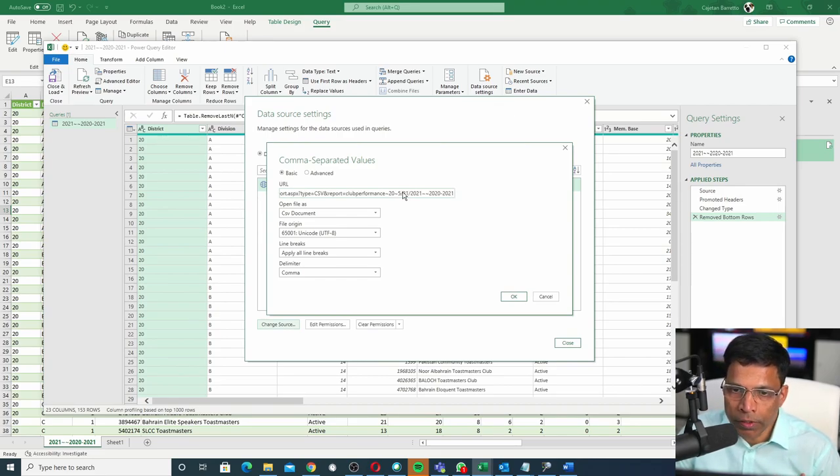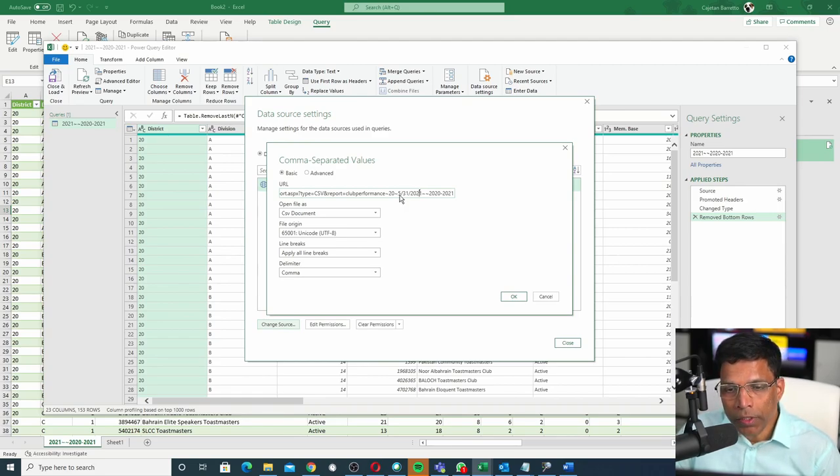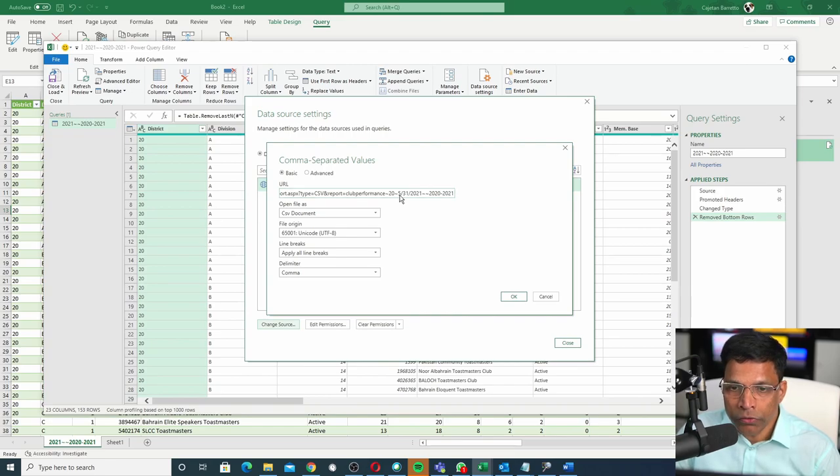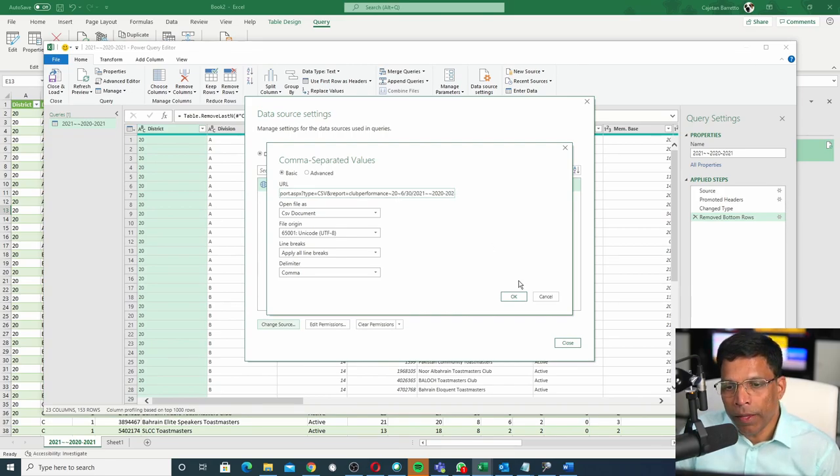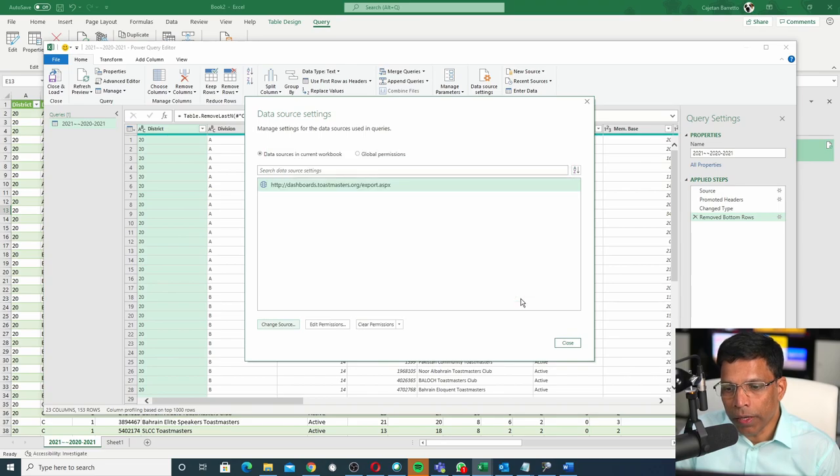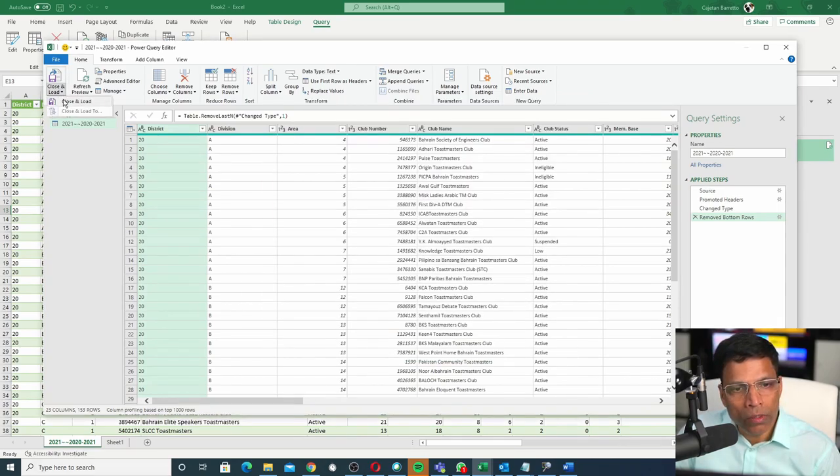Let's say I want the data to be refreshed as of end of June. Change this 5 to 6, 30th of June, and click OK. Next, click Close, Close and Load.